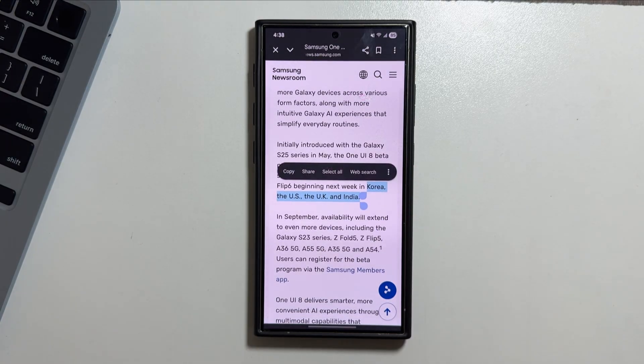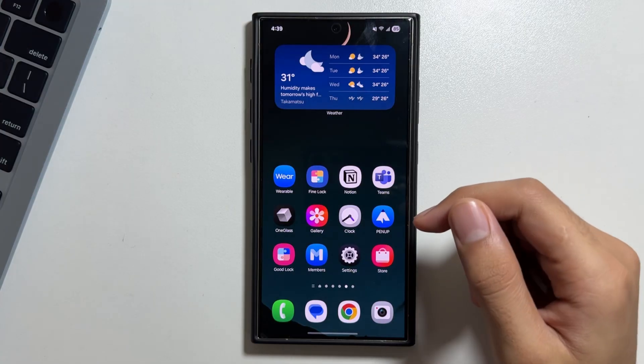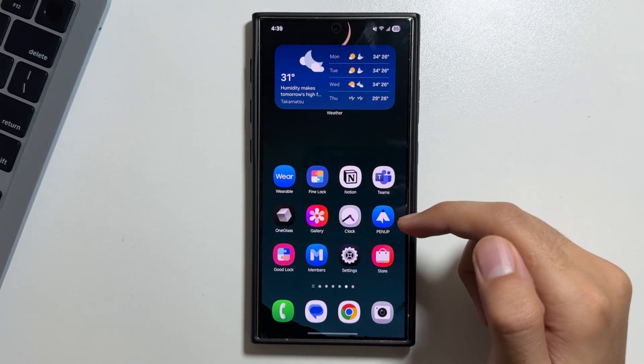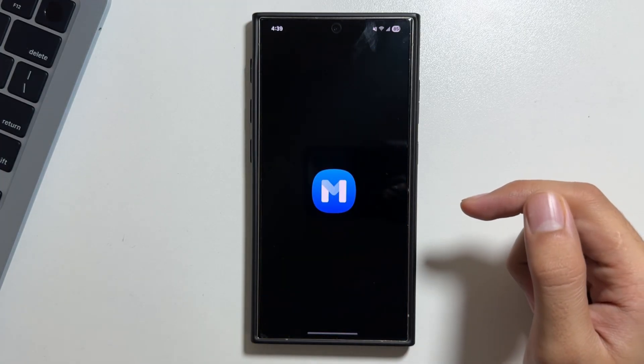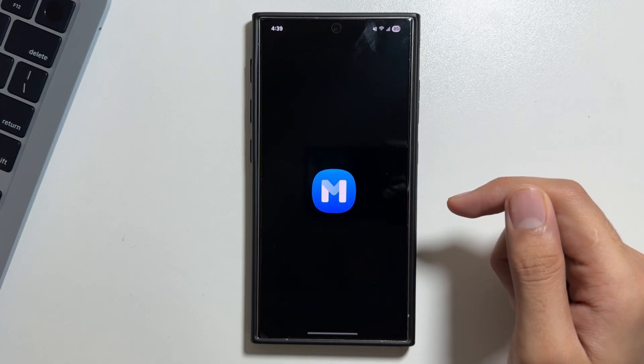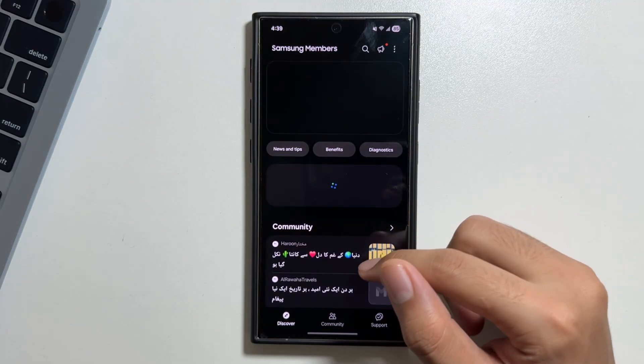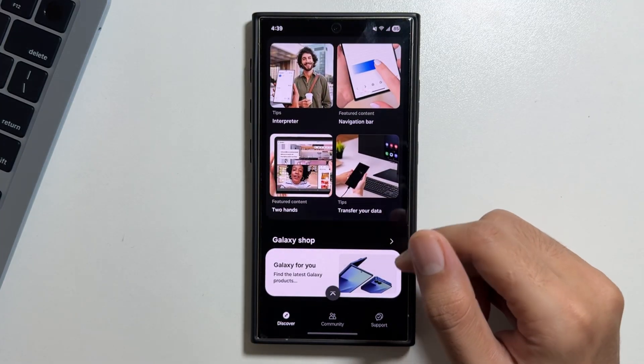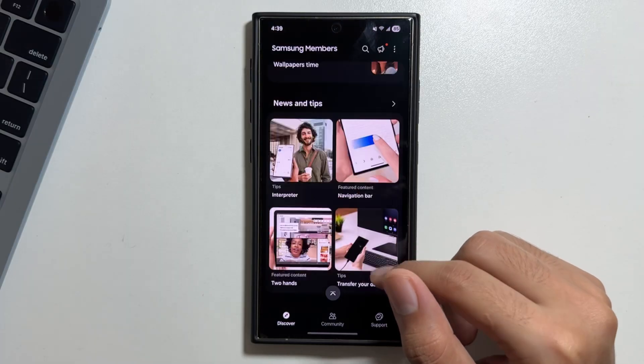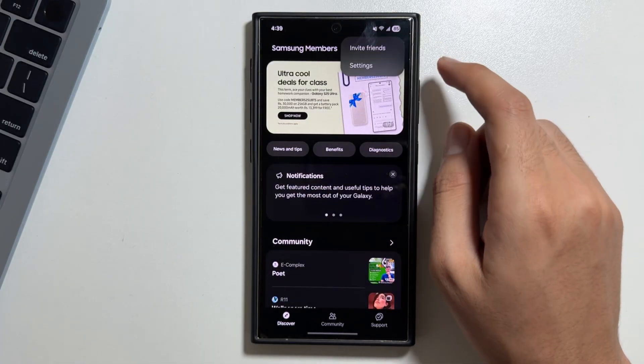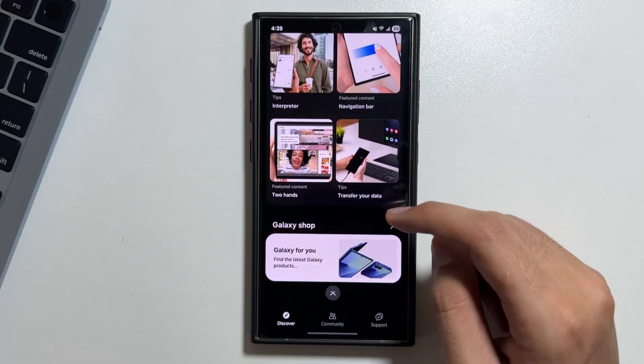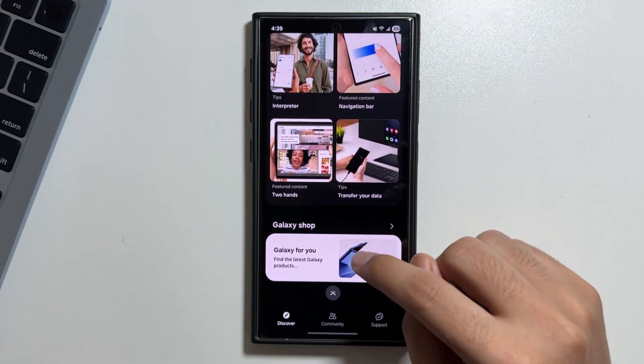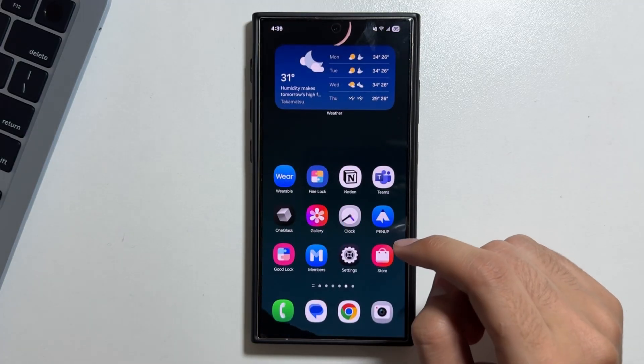But keep in mind it is available only for these limited countries, while the other countries will have to wait for the official release. Now how to enroll? For that you will have to go into the Samsung Members application, and from here you have to scroll down and somewhere over here you will get to see the option of enrollment of One UI 8 beta program.